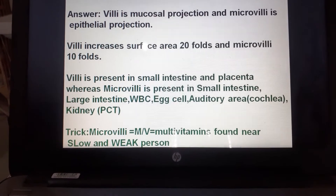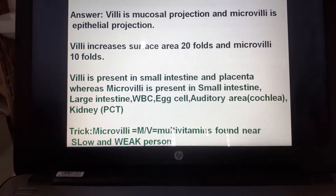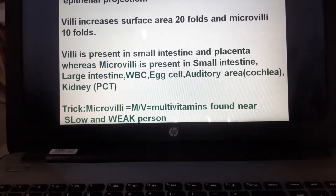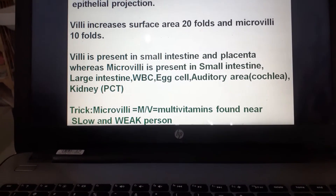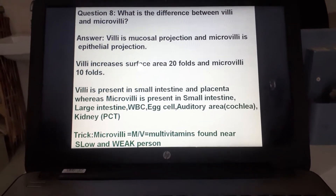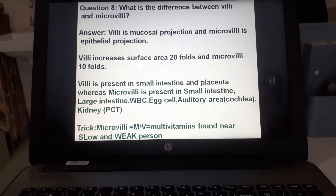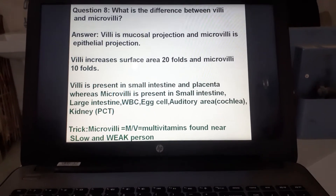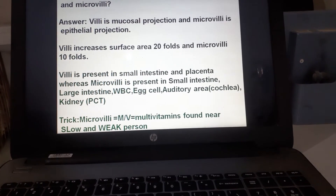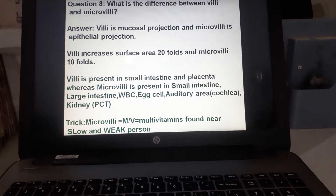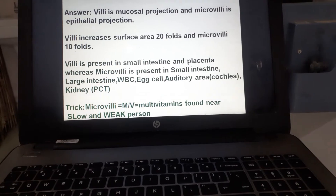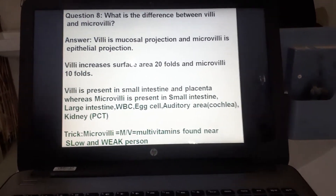Microvilli are also found in large intestine, WBC, egg cell, and the auditory area (cochlea), and kidney in the proximal convoluted tubule. The mnemonic for microvilli locations is MB — like multivitamin — easily accessible to slow and weak persons: S for small intestine, L for large intestine, W for WBC, E for egg cell, A for auditory area (cochlea), and K for kidney in the proximal convoluted tubule.